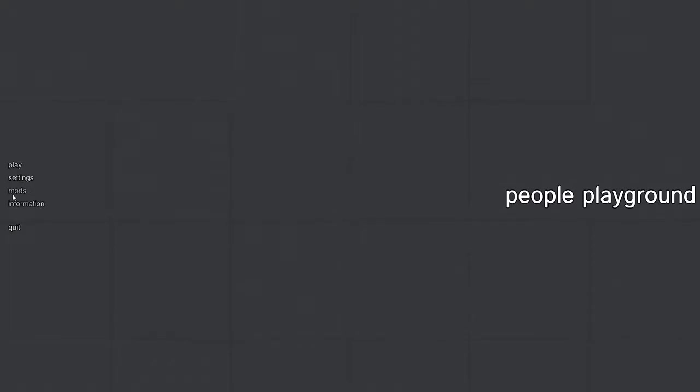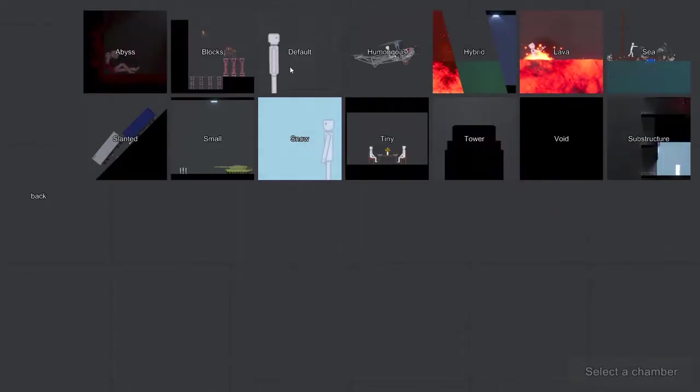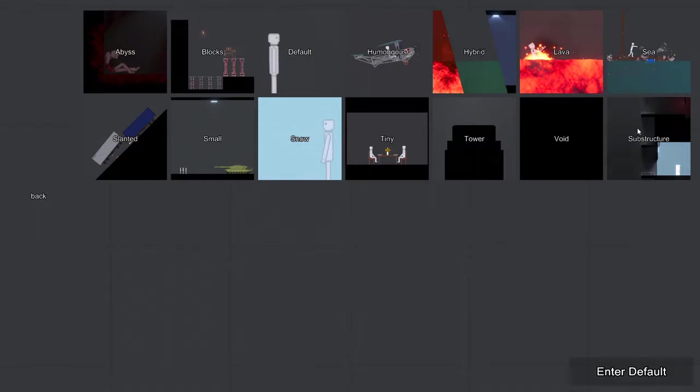Hello guys, School Killer 101, and we're doing People Playground. I decided I enjoyed this game so much and I saw the update. They updated it with various things, they changed some things, but we're gonna get to that. Let's just go into a default one, maybe the substructure.